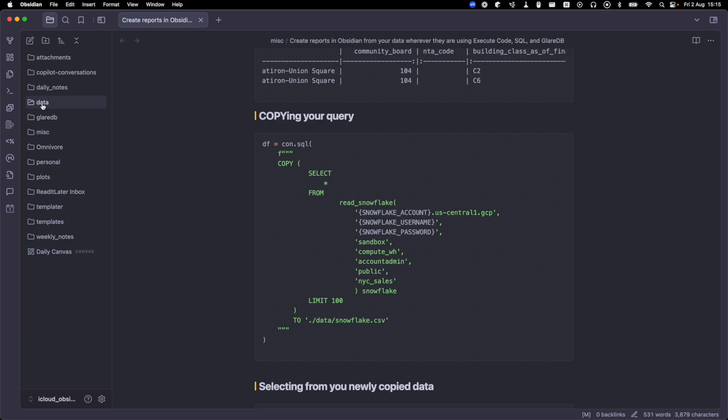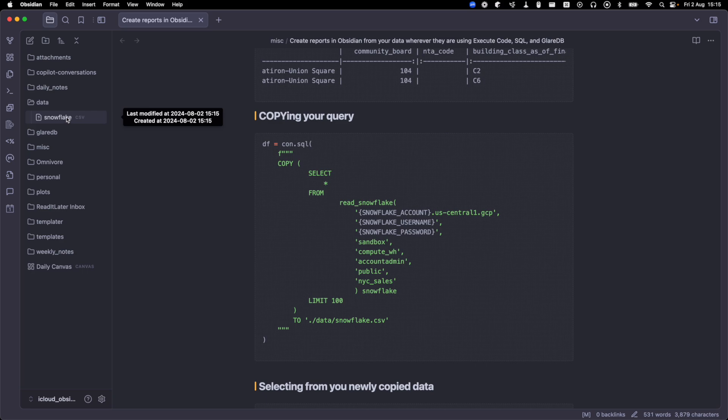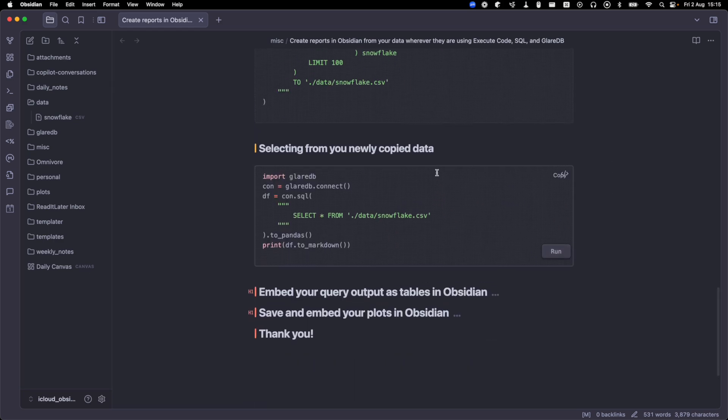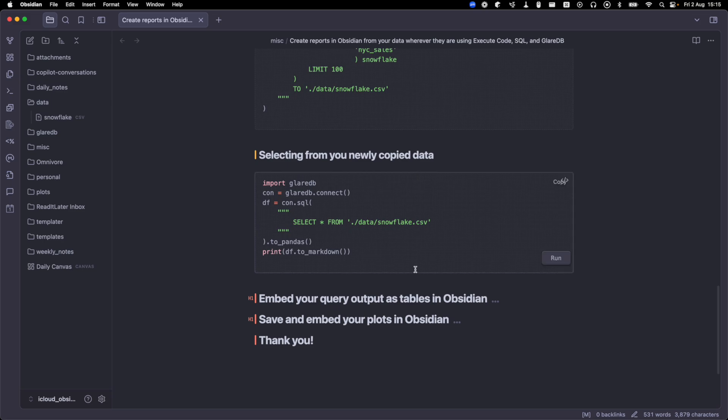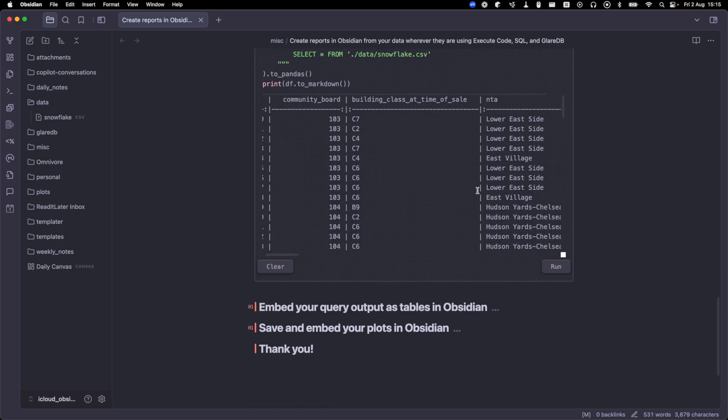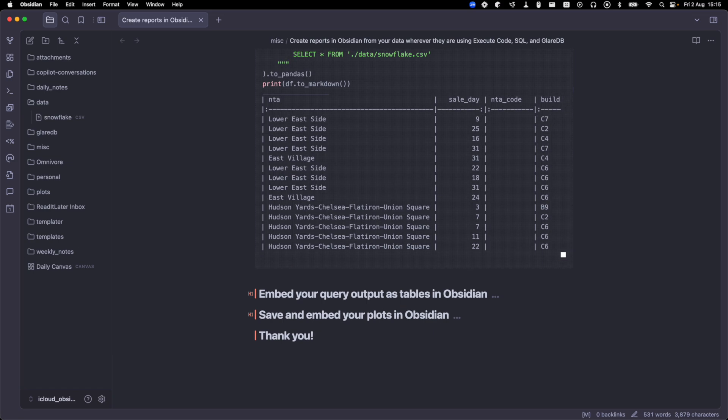But once I run this, I have this empty data directory here. What's going to happen is it's going to take the output from here and save it now as a snowflake.csv file, which contains my data. And so now next time, instead of needing to use the read Snowflake function to go back and hit the Snowflake instance, I can select from my newly copied data. And so I've got the exact same data here, saved as a CSV.